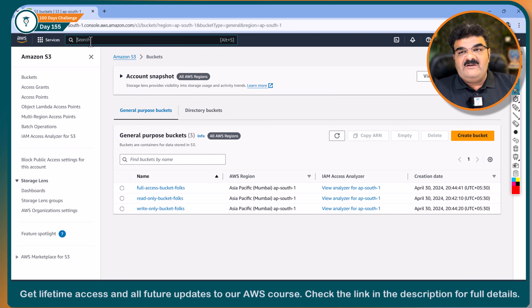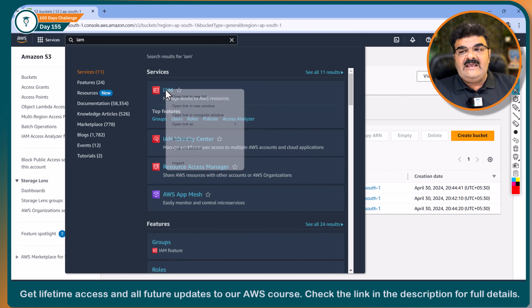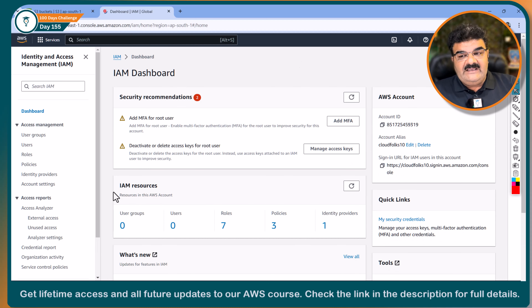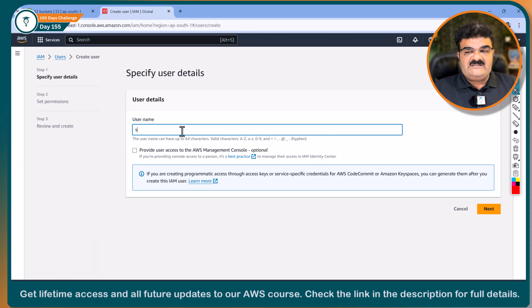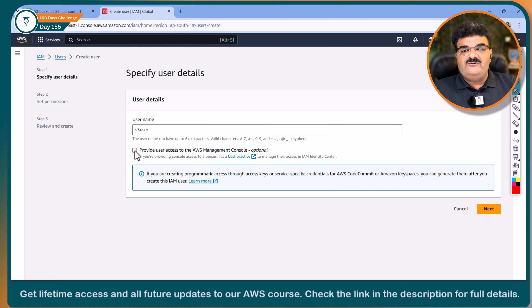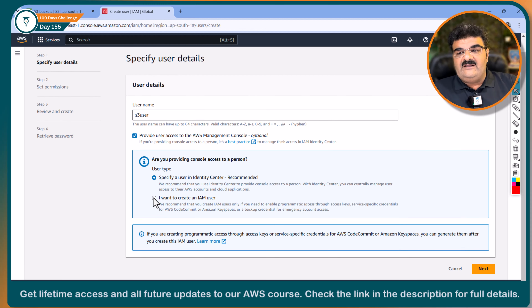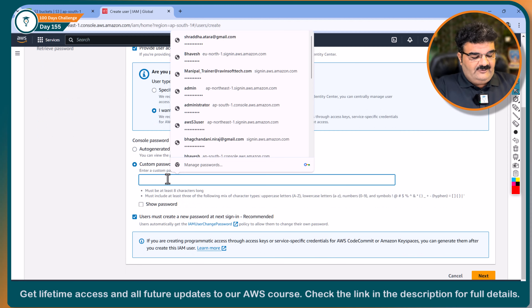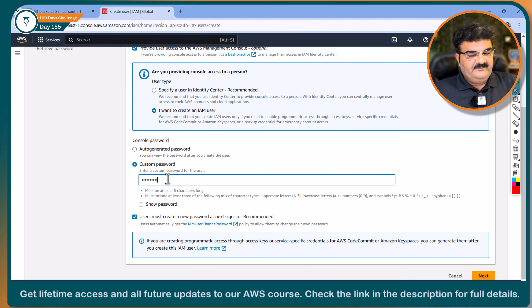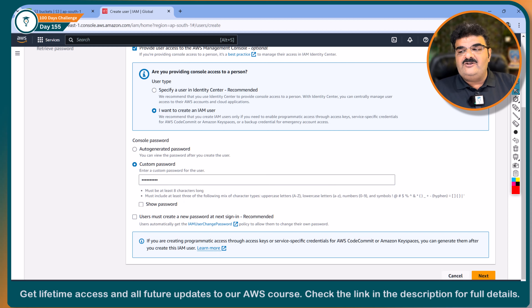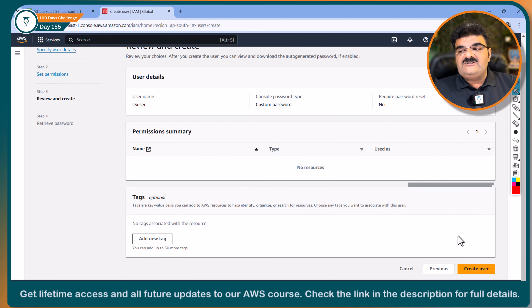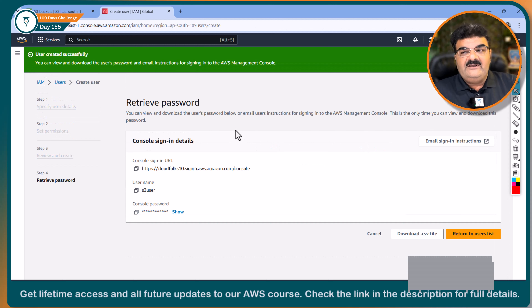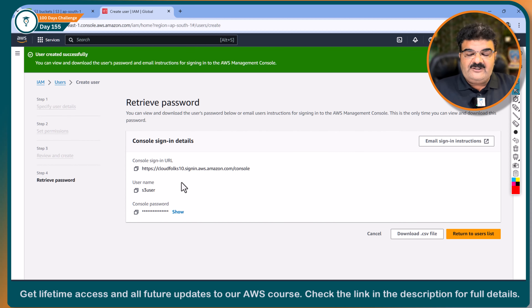As part of my first requirement, I'm going to IAM and creating one IAM user. Going to Users — I don't have any user. Let's name it S3 user. I want to provide access to the AWS console and create an IAM user with a custom password. I'm removing the 'must change password at next login' option. Right now I'm not going to attach any policy with this user, because I just want to verify what happens when no permission is provided.